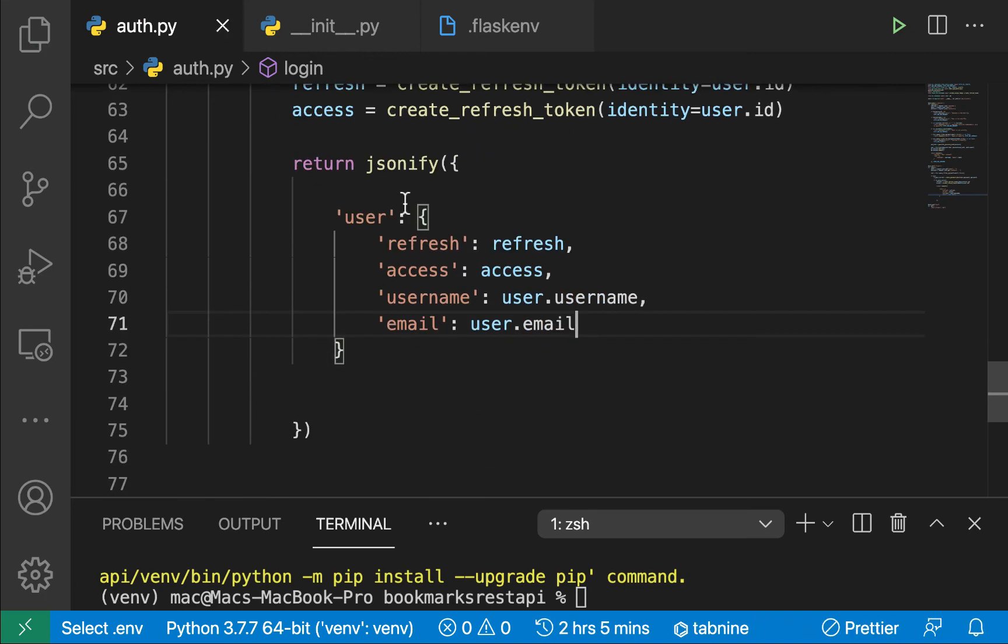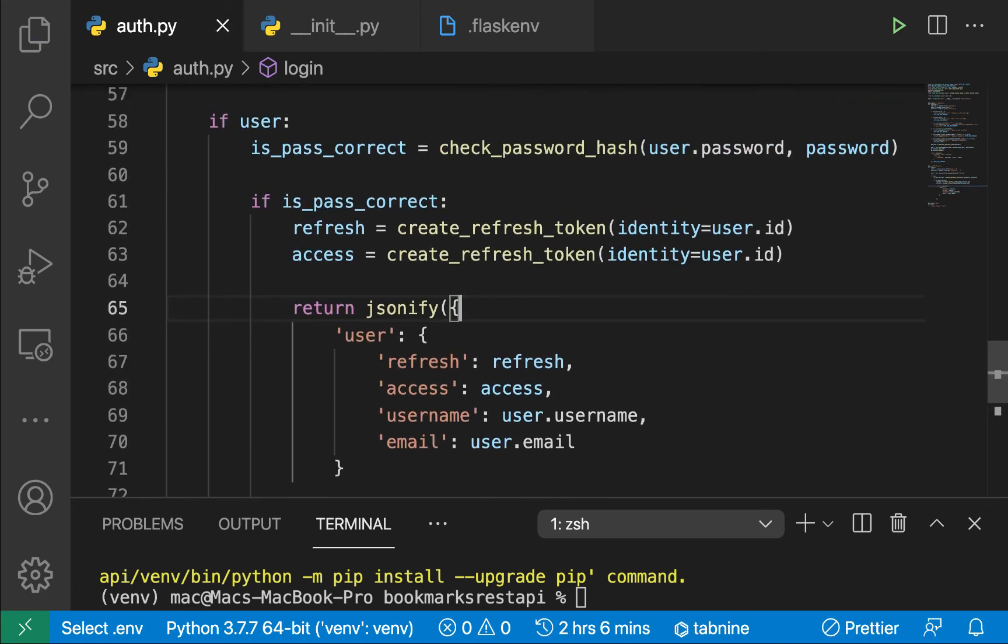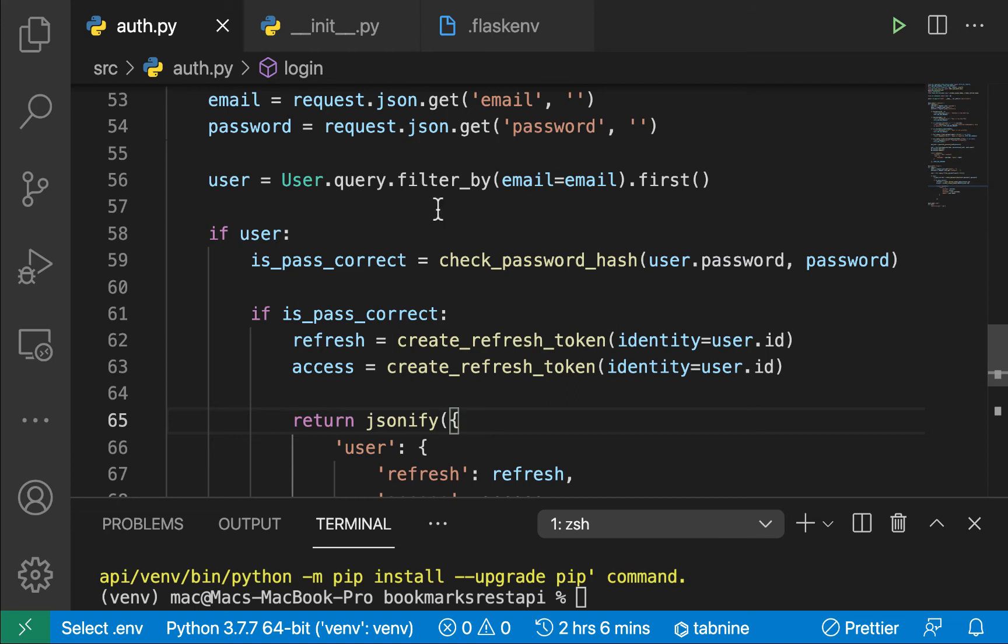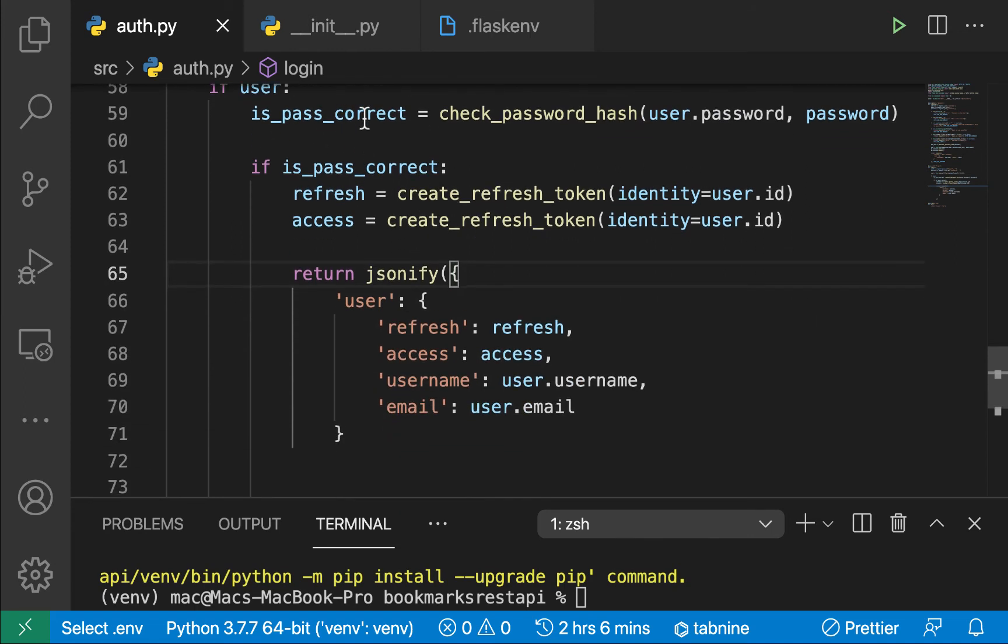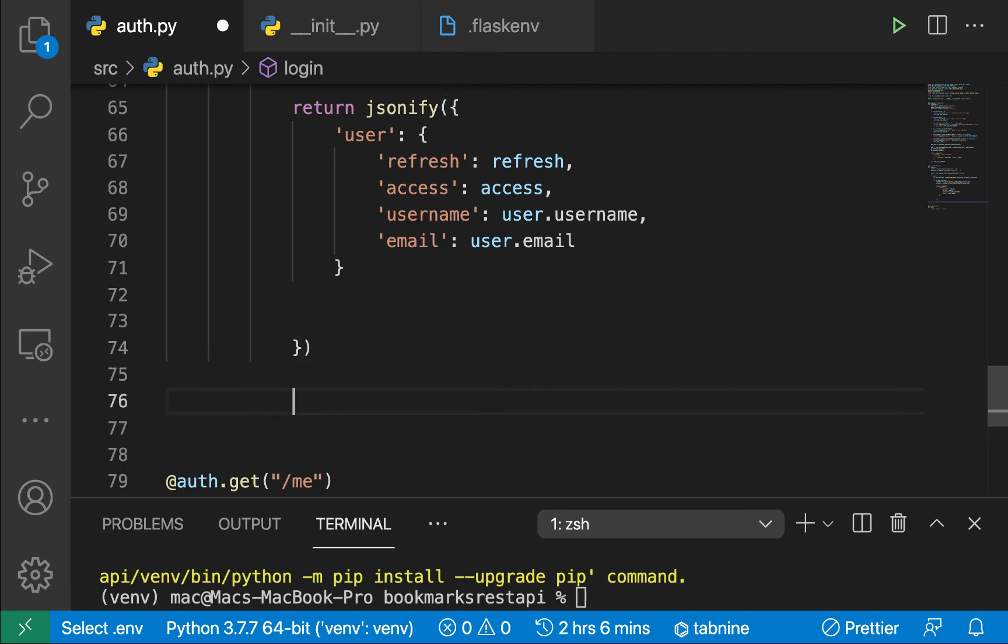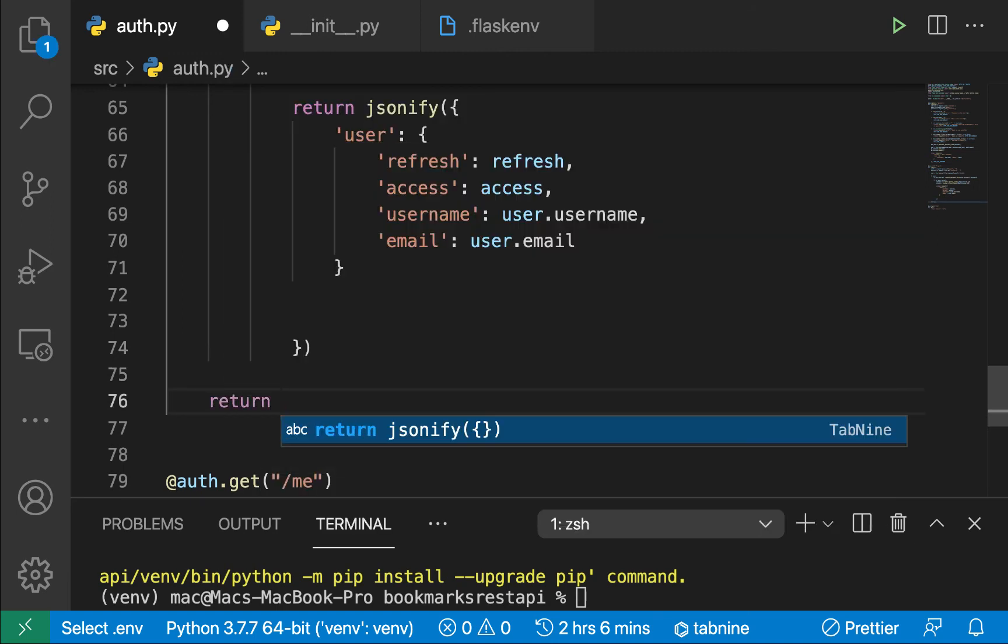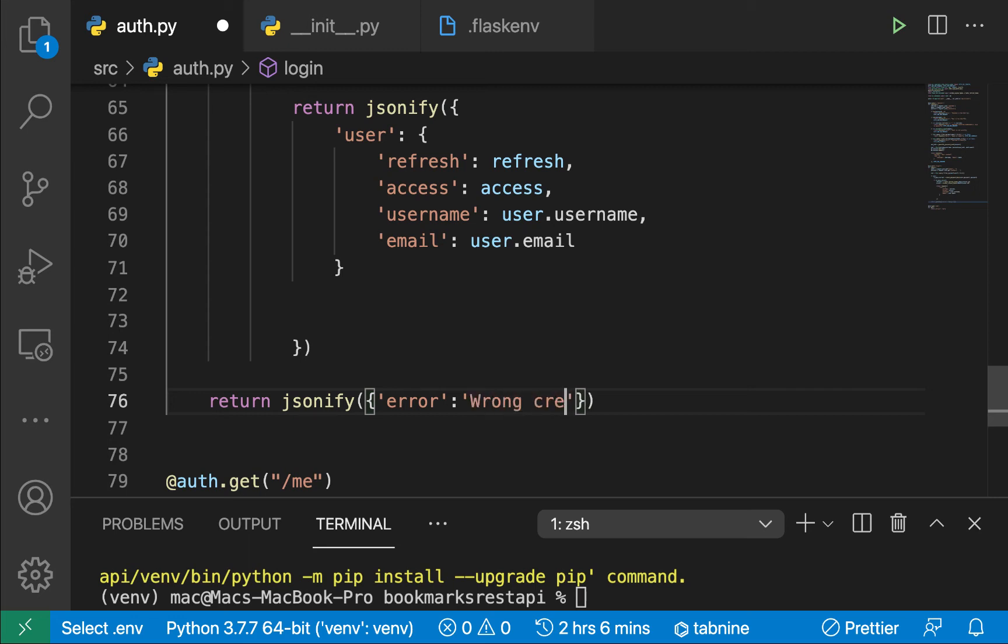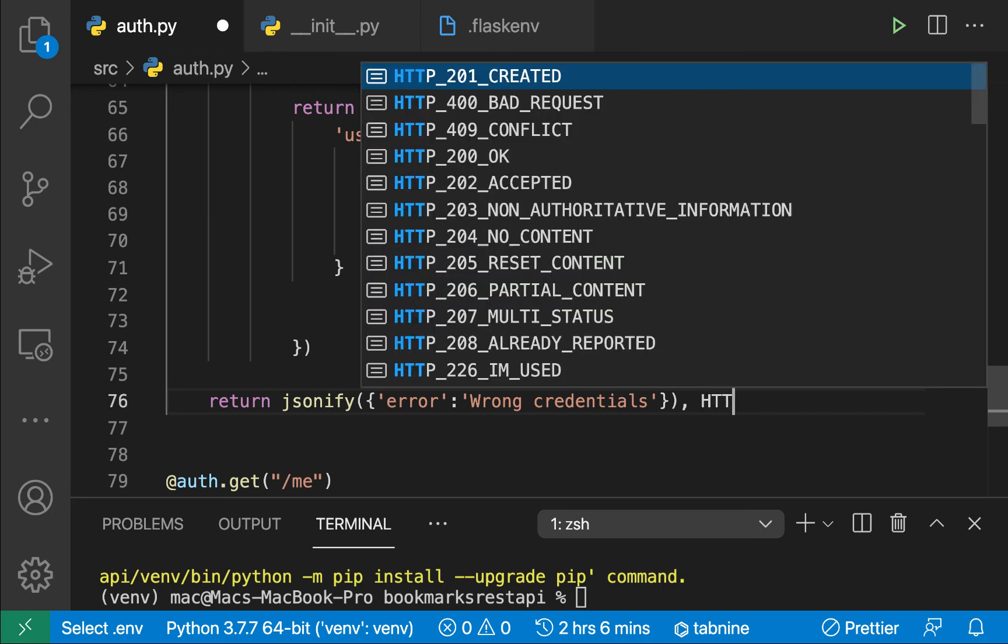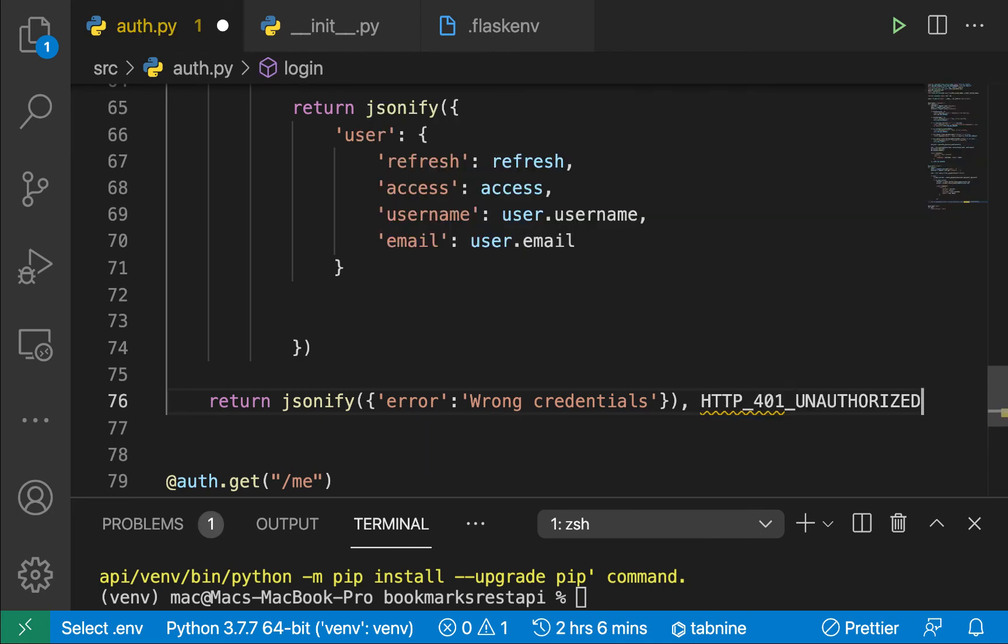So now if we didn't match any user with this email or if the password was wrong, then we are just going to be returning wrong credentials. So over here, we will be returning jsonify wrong credentials. I'm just going to have an error here. And then we can say wrong credentials. And then for the status code, we are just going to say unauthorized. So we didn't authorize the user. It's going to be 401. It's going to be HTTP 401 unauthorized.